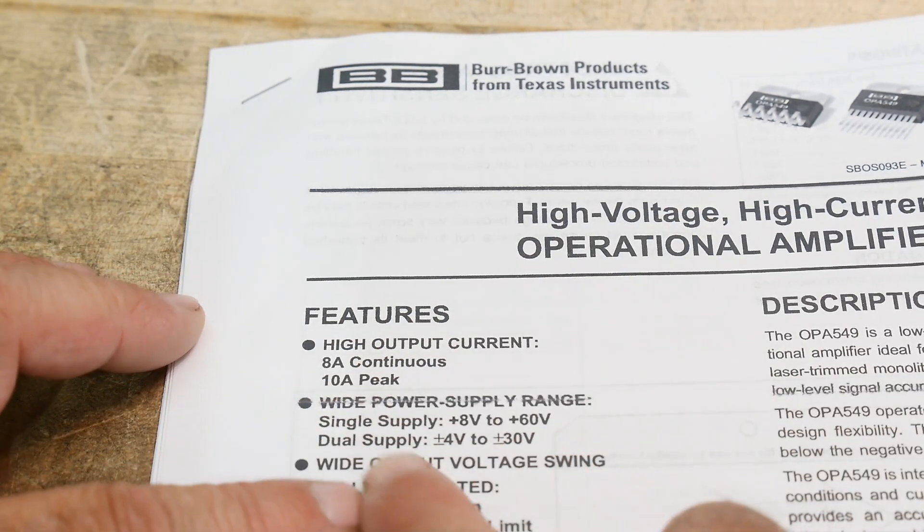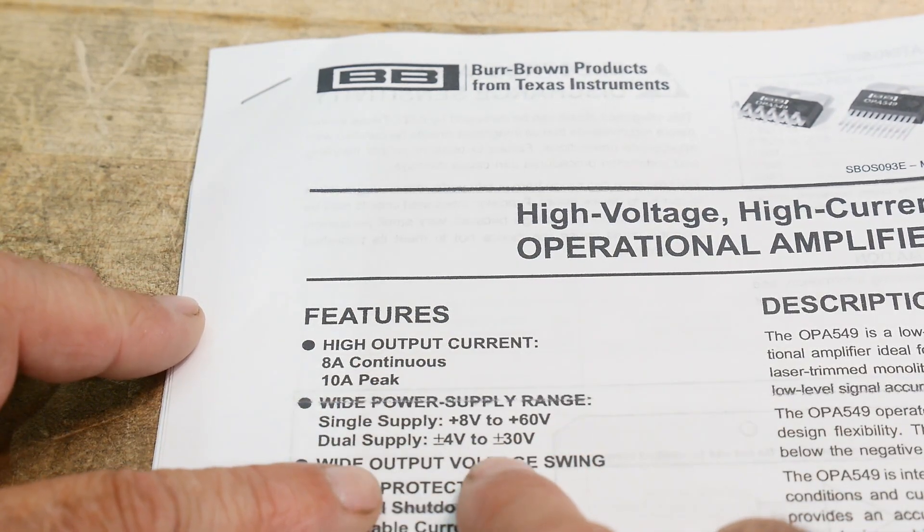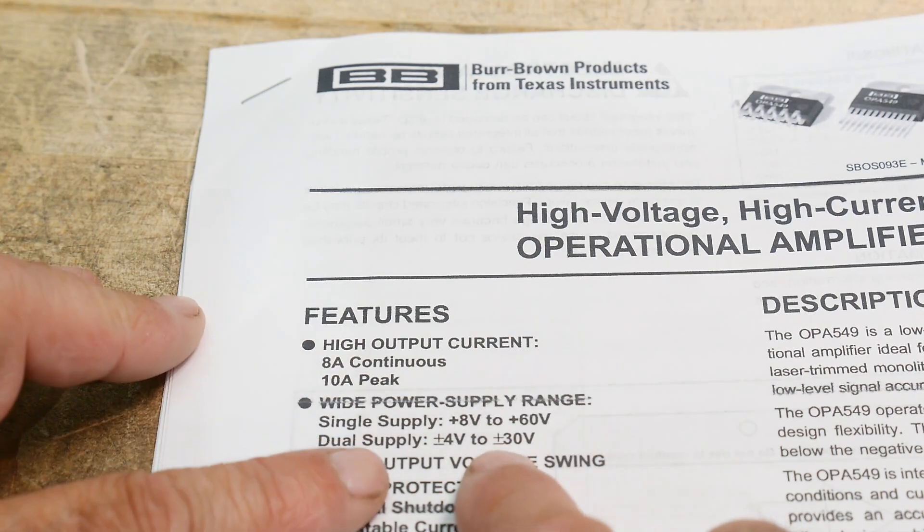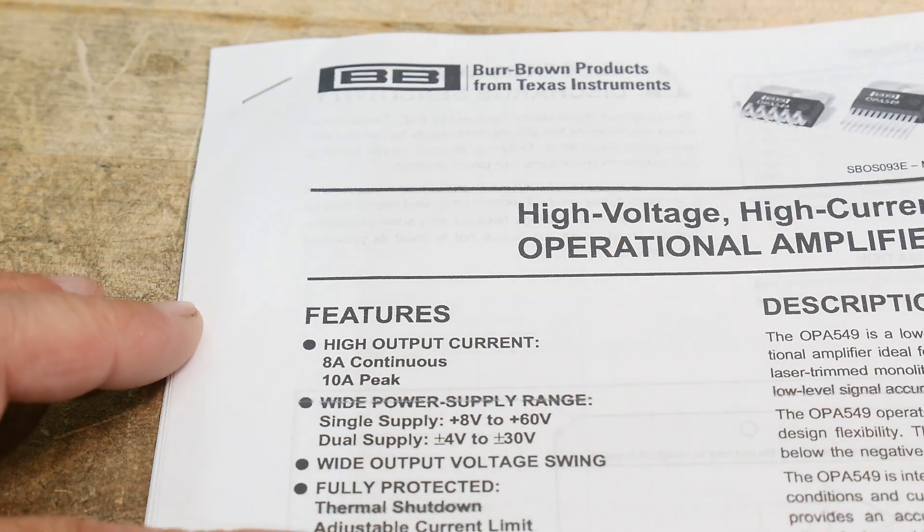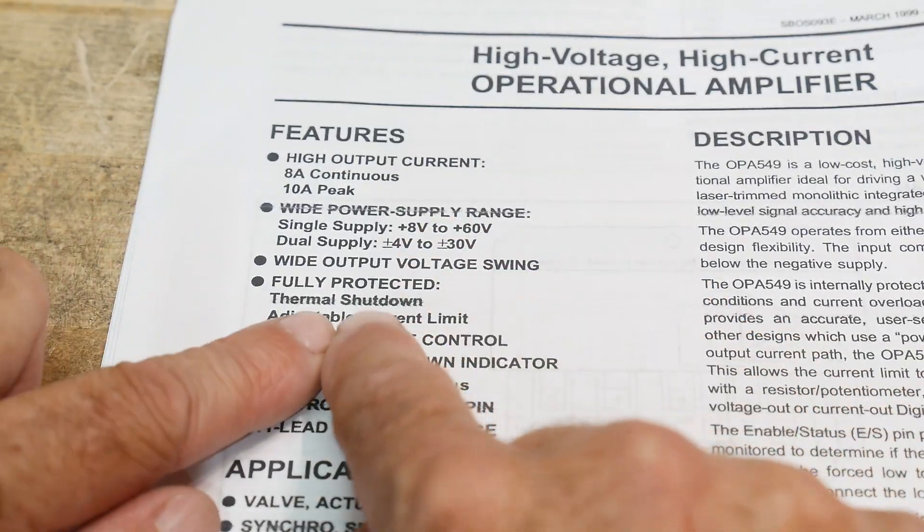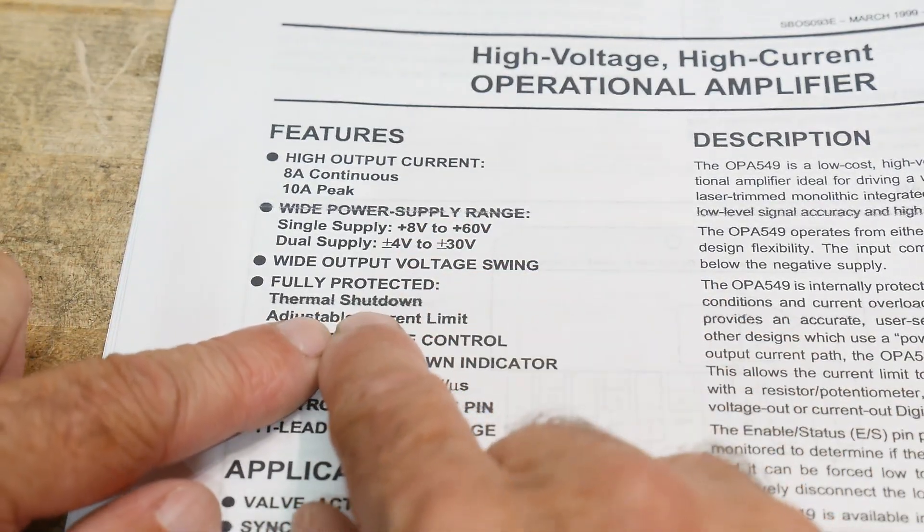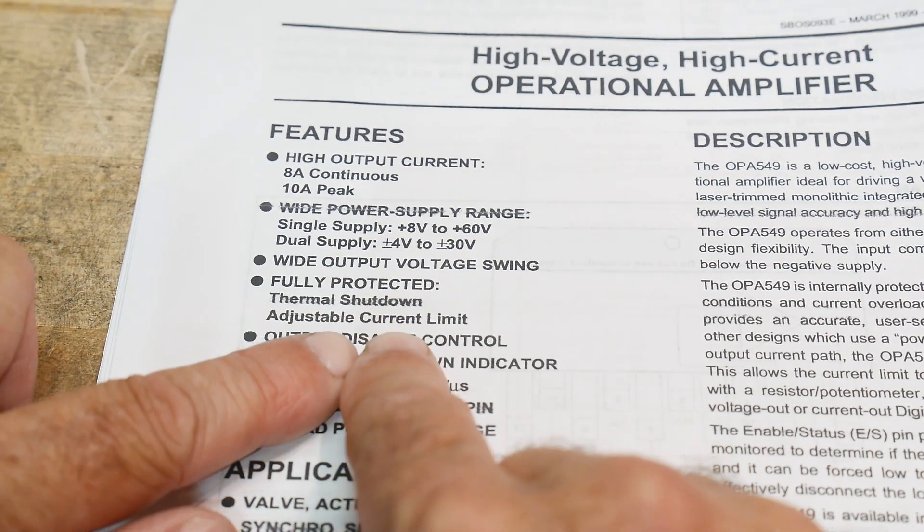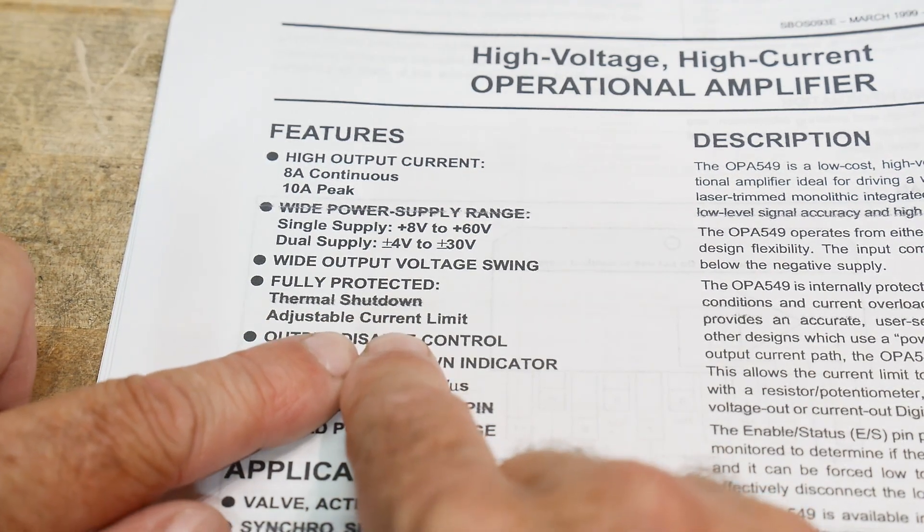Single supply, plus 60. Dual supply, plus or minus 30 volts. So, plus or minus 30 volts. That's great. It's got automatic thermal shutdown and automatic current shutdown. Both.